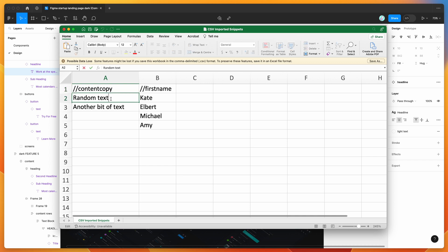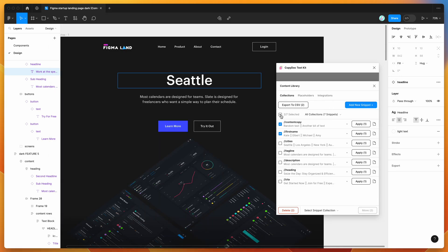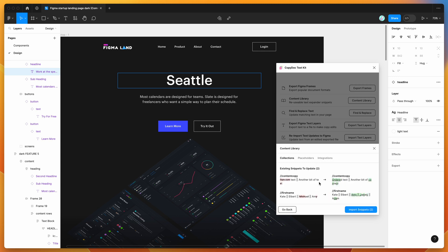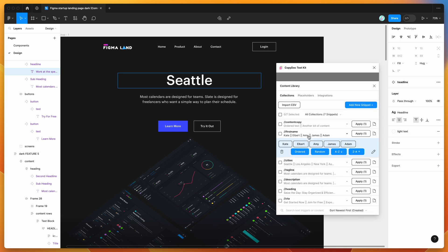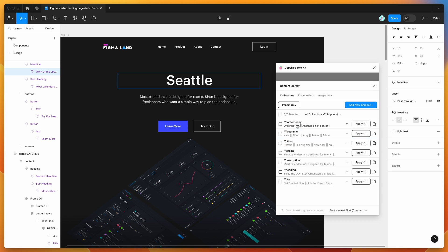You can update the exported CSV — rename entries, change text to content, add extra names, or delete rows — then save and re-import it. Drag and drop the updated file back in, and the plugin will detect existing snippets to update, showing you exactly what's going to change. Click 'import snippets' to apply those updates. The names and copy will be updated accordingly.